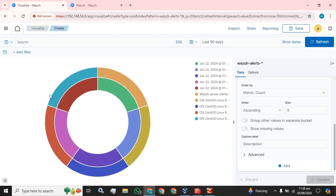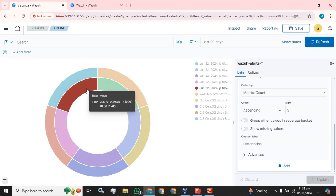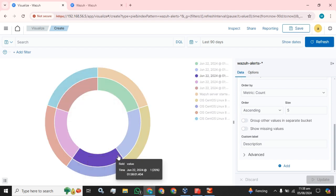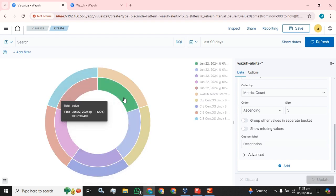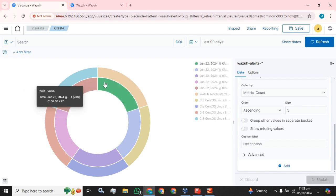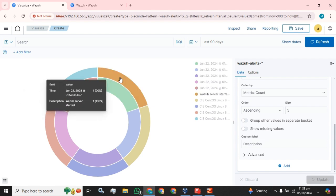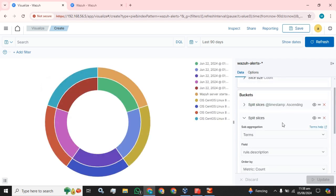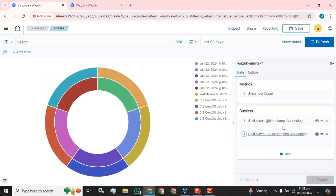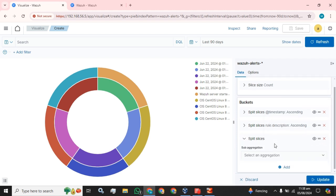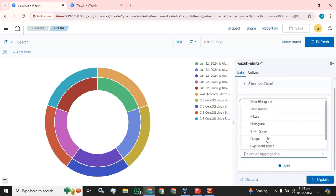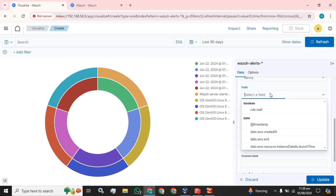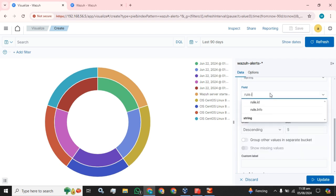If you select or move the cursor on the first of the donut, then you can only see the time. In the second, you can see the time and description as well. Now I am going to add another field—I am going to add a rule ID.